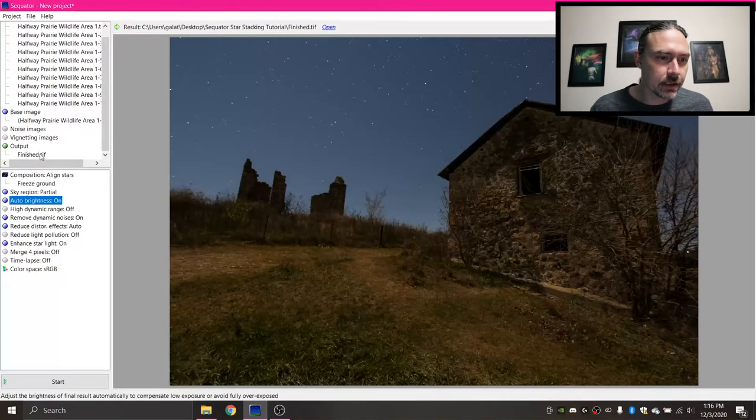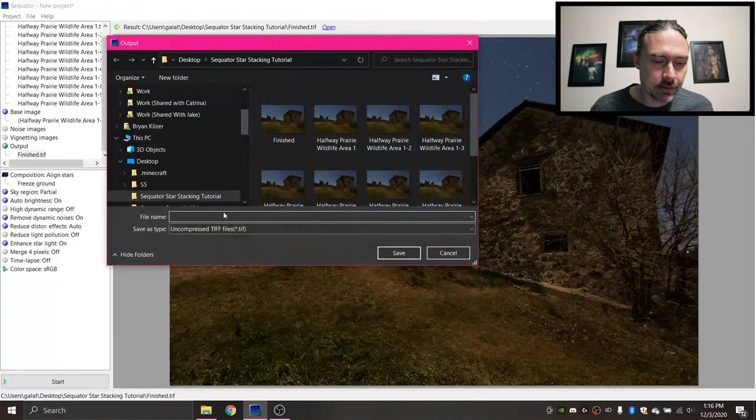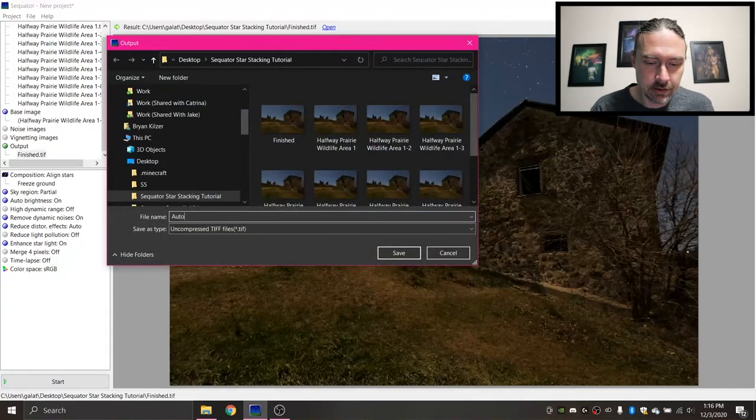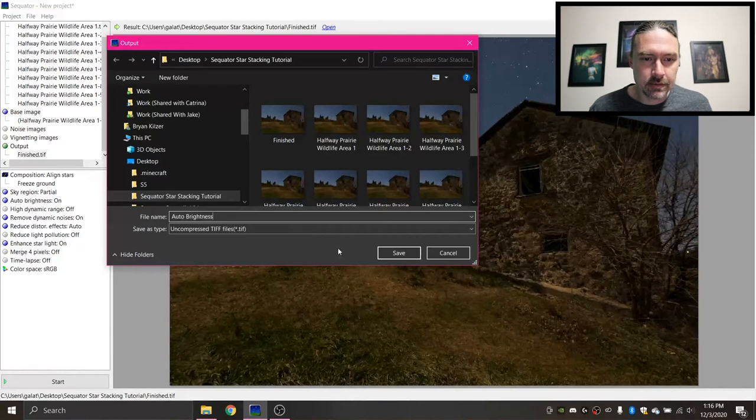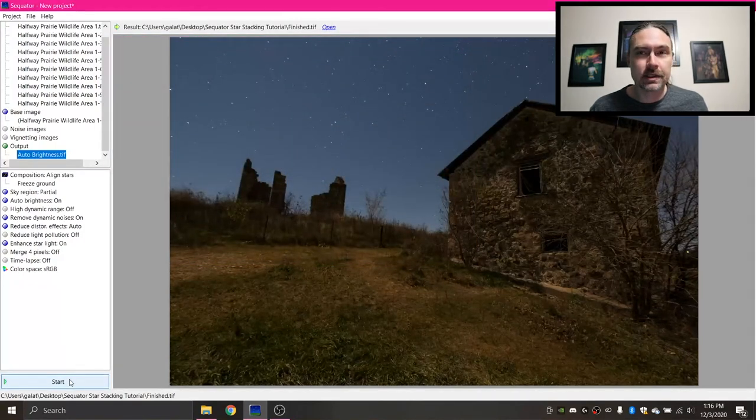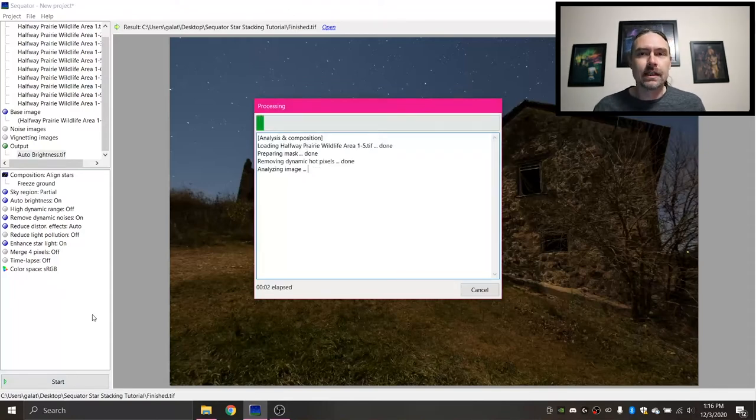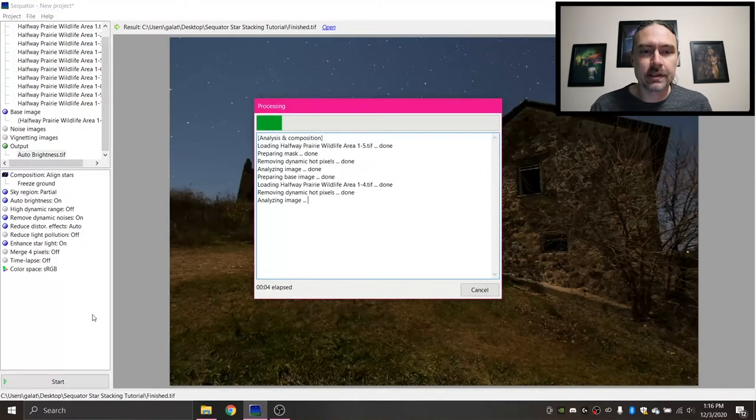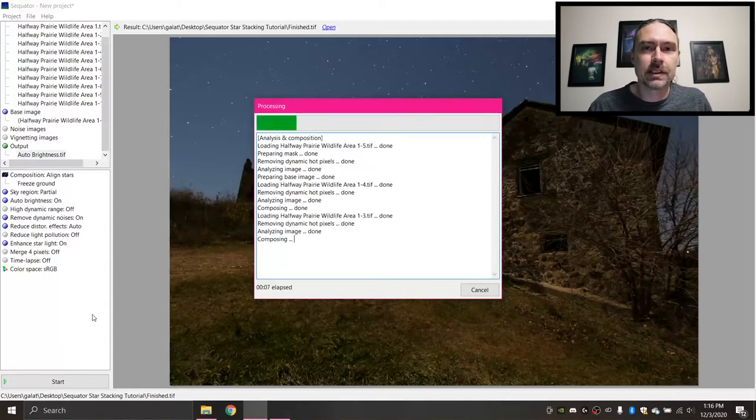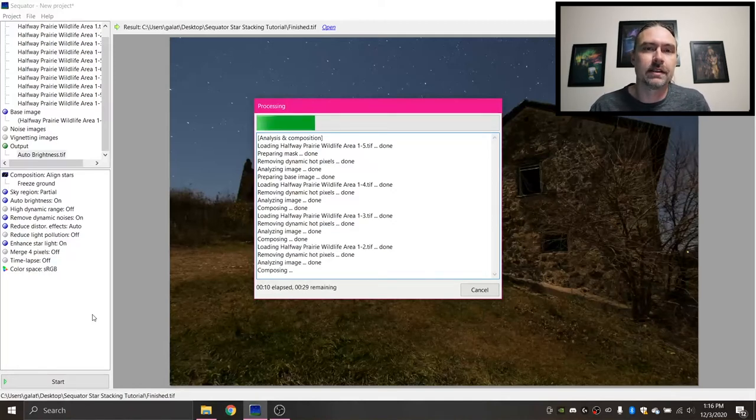So I'm gonna change the output name to auto brightness and gonna click Save. And then I'm just gonna start and do this again. It saves all of your settings you'd used previously. So there's no harm in doing a couple copies of an image and figuring out which one you like best in the end.